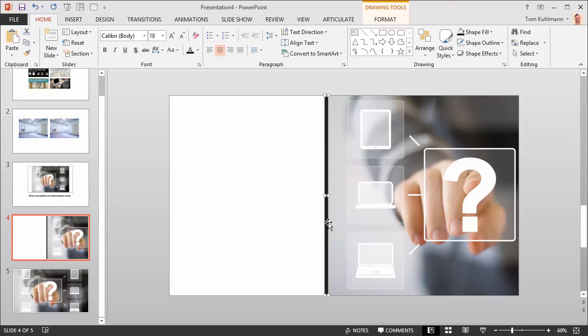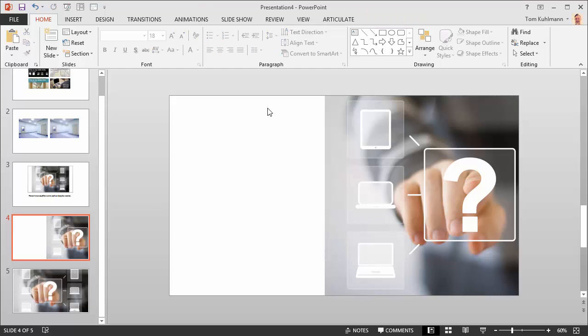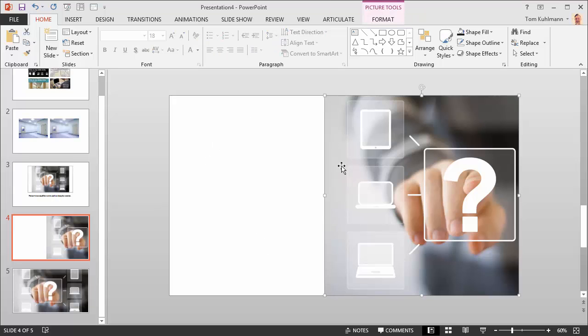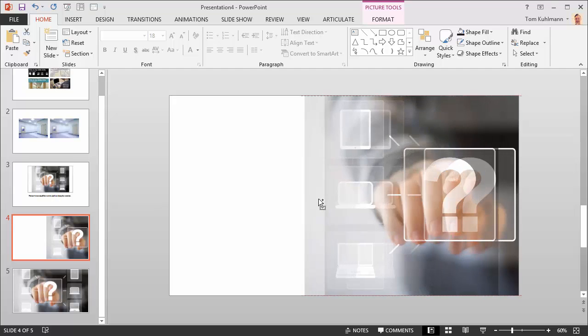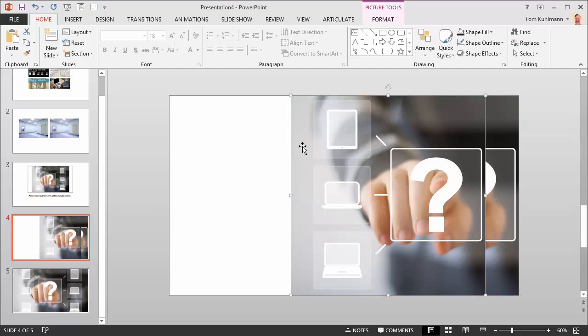But what if you actually want it to look like the entire image? What we're going to do here is take a sliver from this image. I'm just going to duplicate the image and what I want to do is crop it so I just get a sliver right here.